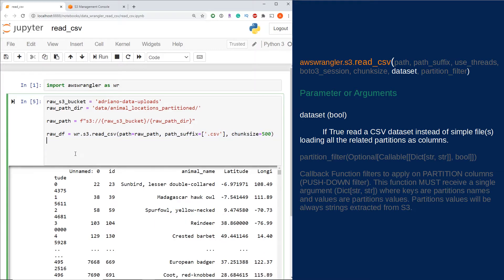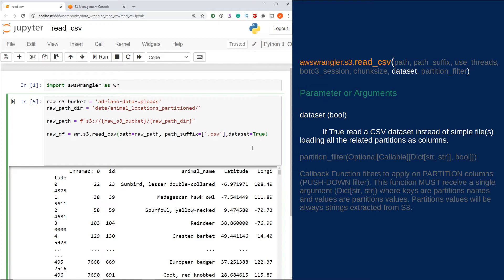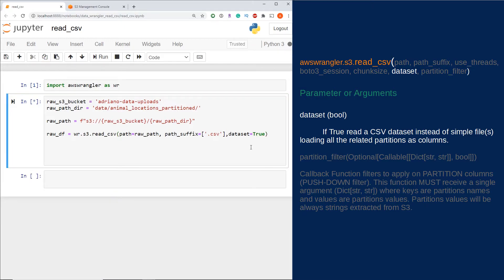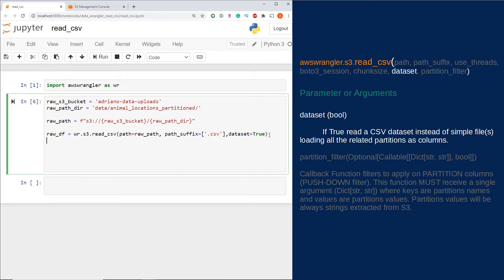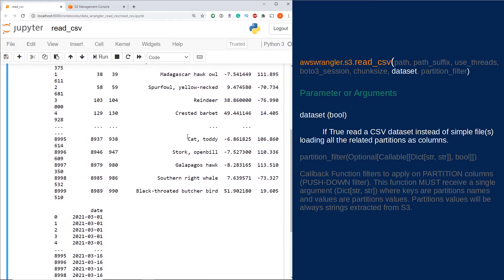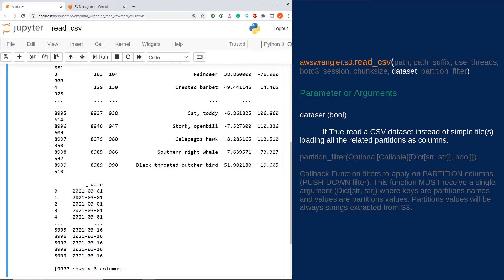One thing you might have noticed is that my partition column is not actually appearing in my data set. In order for us to get this to appear, we need to set dataset is equal to true. If I give this a run here, if I print my data frame out again, you're going to see this date column now appears.